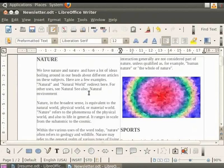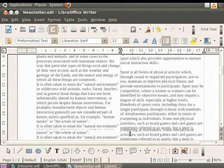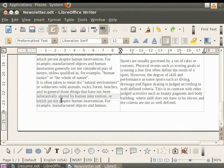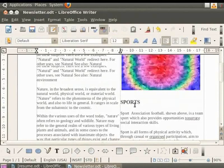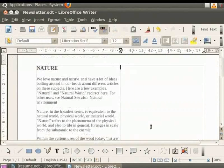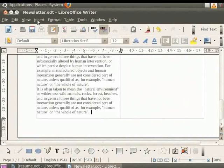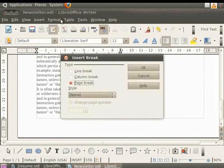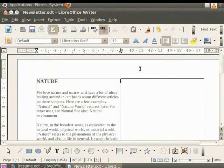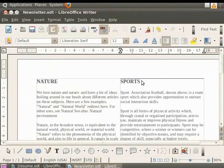So you see columns make it easier for the reader to go through multiple articles. Let us delete some sentences so that our article fits in the first column only. Then to access the further columns, click on the insert button and then click on manual break. In the dialog box which appears, click on the column break button and then click on the OK button. You see that the cursor comes on the next column automatically. So you can start writing another article in this column.